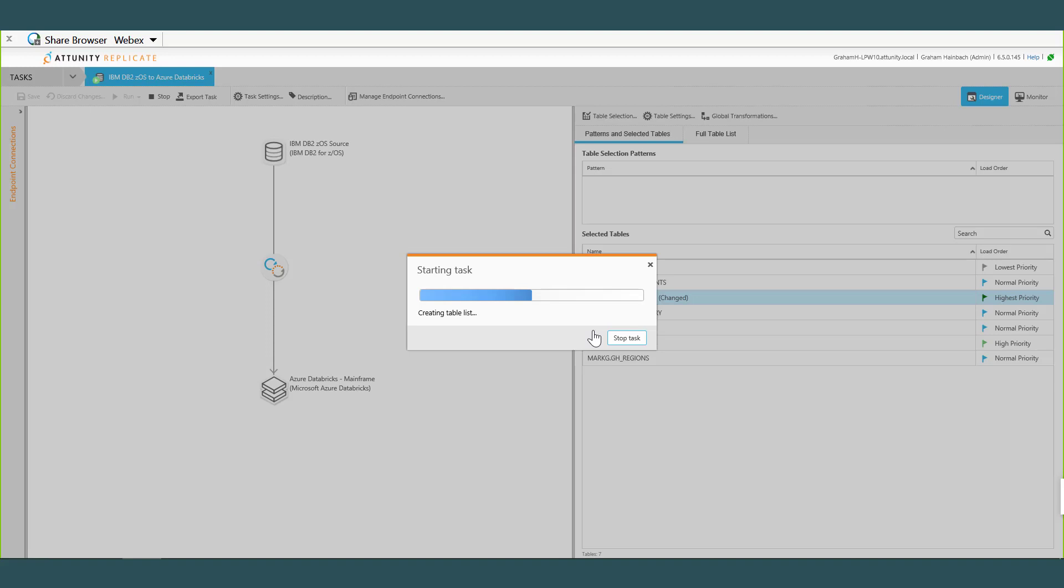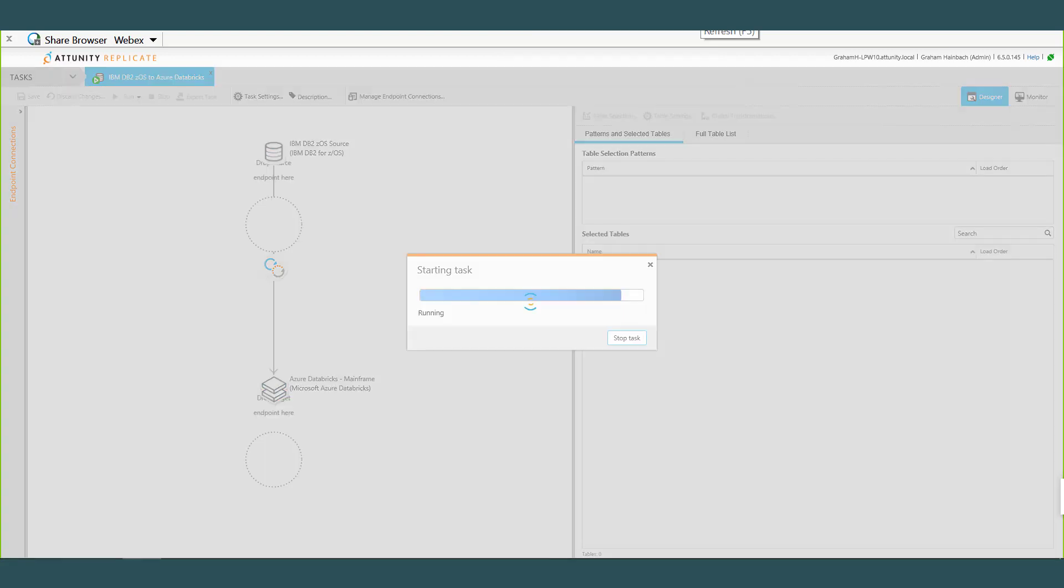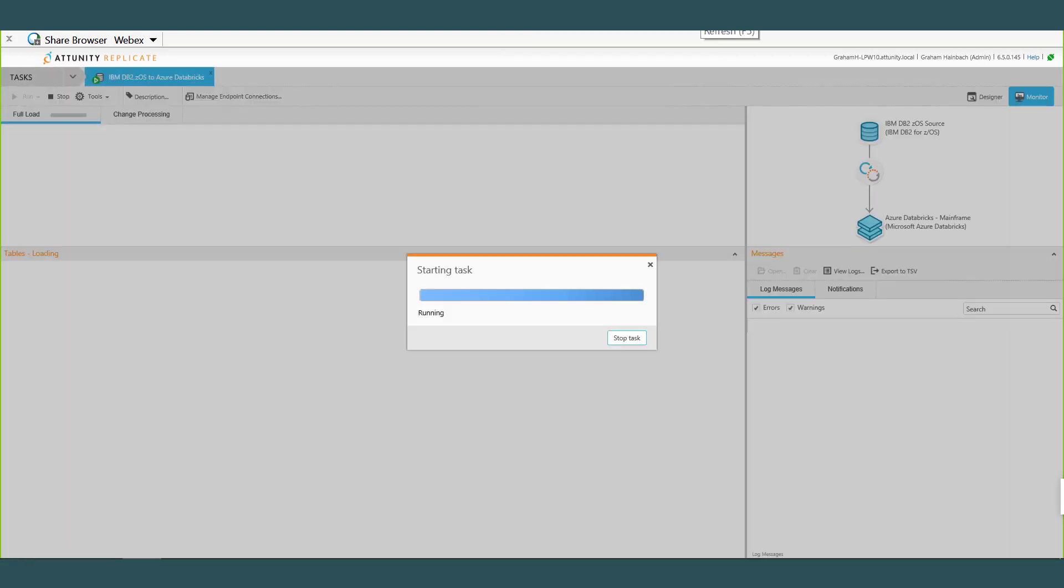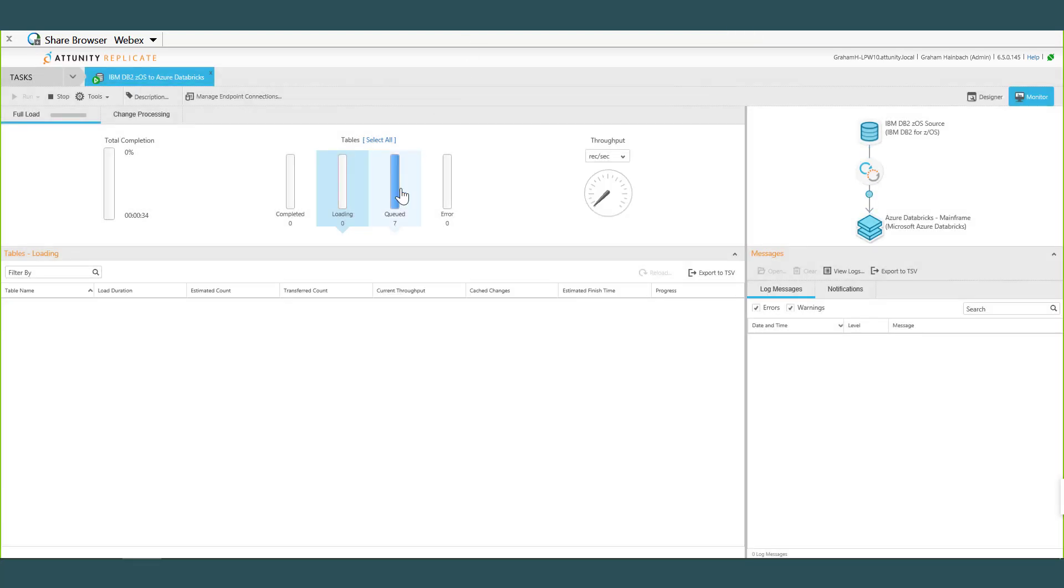And actually one of the things that it does is it first actually uses that IFI to find a point of consistency, a transactional point of consistency in the log. So it'll see if there's any open transactions. If there is, it waits till those transactions have committed, and then it picks that LSN that is the point of consistency, and then we start full loading from that point. And it'll start capturing any changes to the tables that we're loading while they're being loaded, and then cache those and then apply them after the load finishes. So I mean, Replicate's doing a lot of work under the covers here that you don't have to deal with or worry about because Replicate's taking care of it for you.